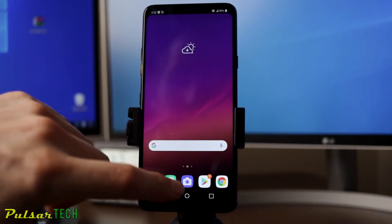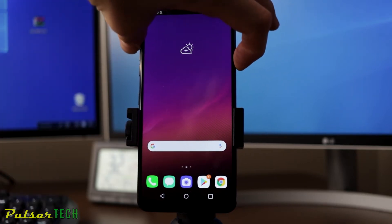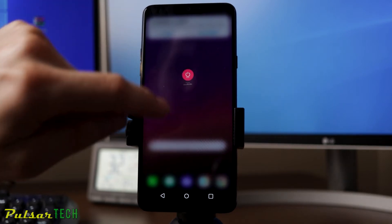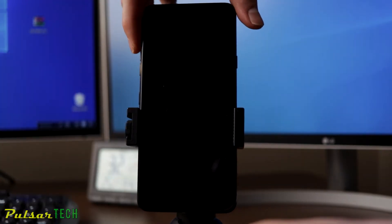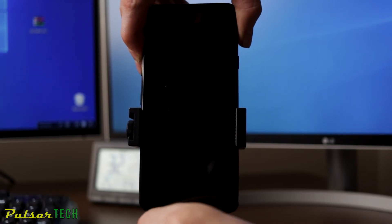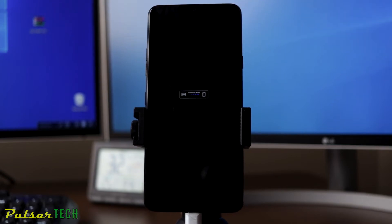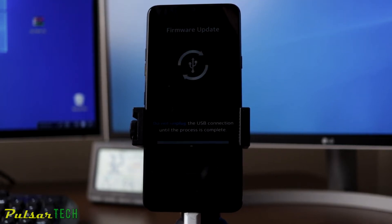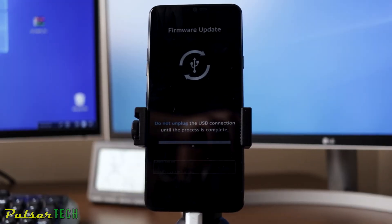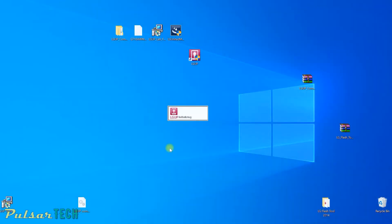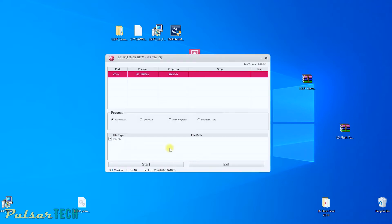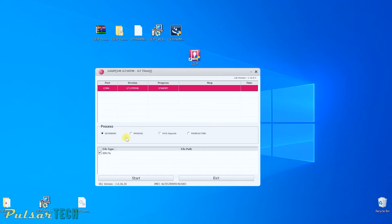We're gonna need to get into Download Mode. Go ahead and power off the phone. To enter Download Mode, press the Volume Up key and connect the USB-C cable at the bottom while holding that up key — then you can let it go. As you can see, the phone has entered Download Mode and is ready to receive the new operating system. Open up the LG UP software. Since our phone is already connected and in Download Mode, you can see it showing up — it shows the software version and which port it's connected to, which is COM4. Go ahead and choose 'Upgrade' from the process options.